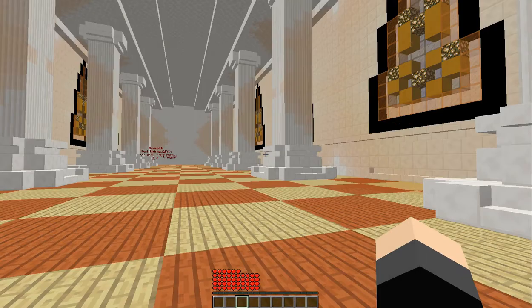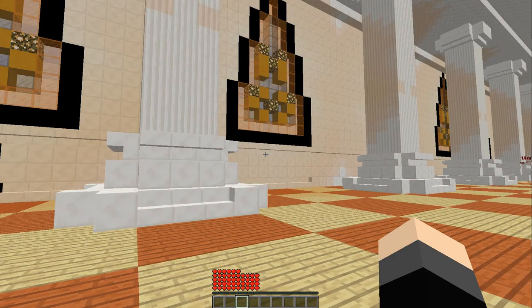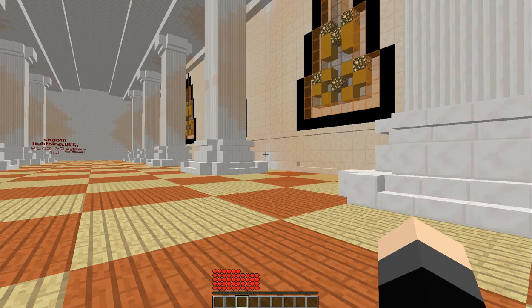Hello kings, queens, nerds, and geeks, Powdered Milk here, and welcome back to more Minecraft.